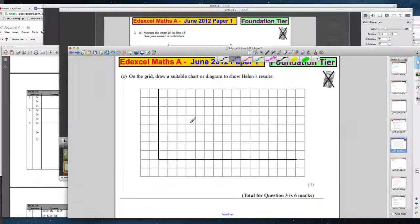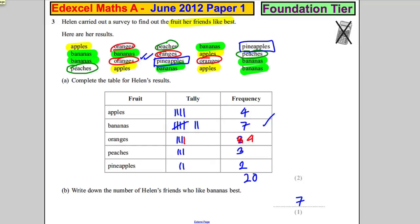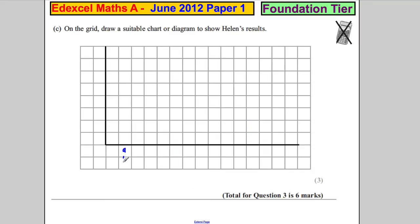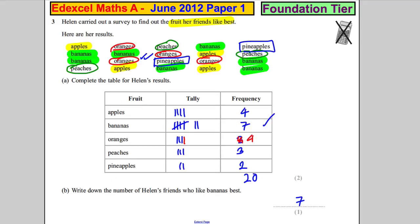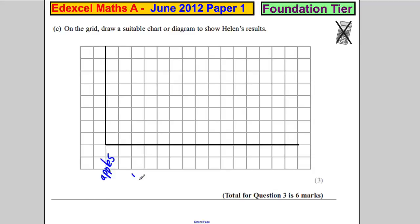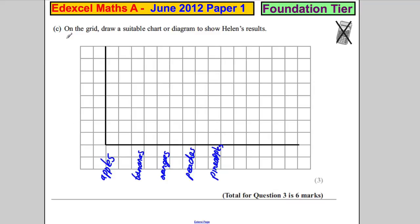We're going to label the categories: apples, bananas, oranges, peaches, and pineapples — something like that. And here's the frequency on the side. We're going to do a simple bar chart with one, two, three, four, five, six, seven, and eight.